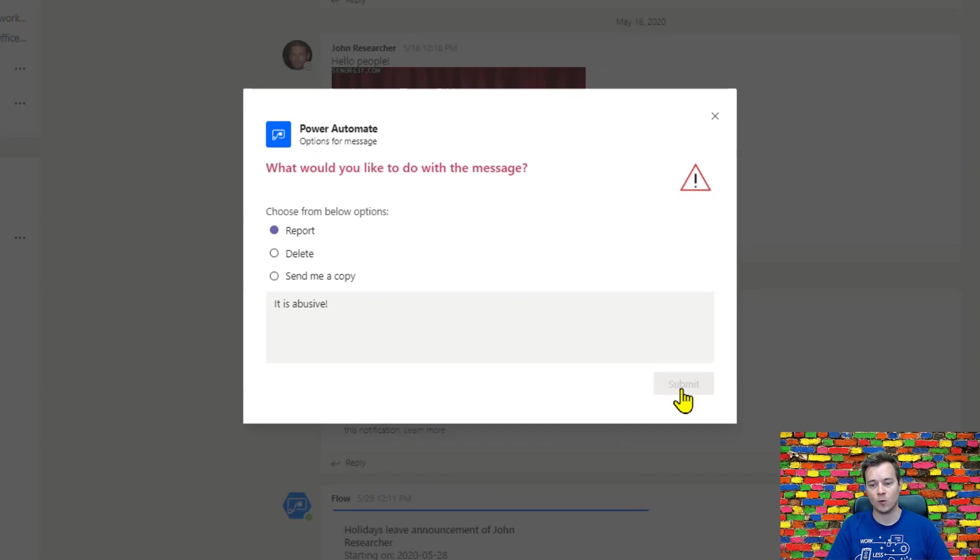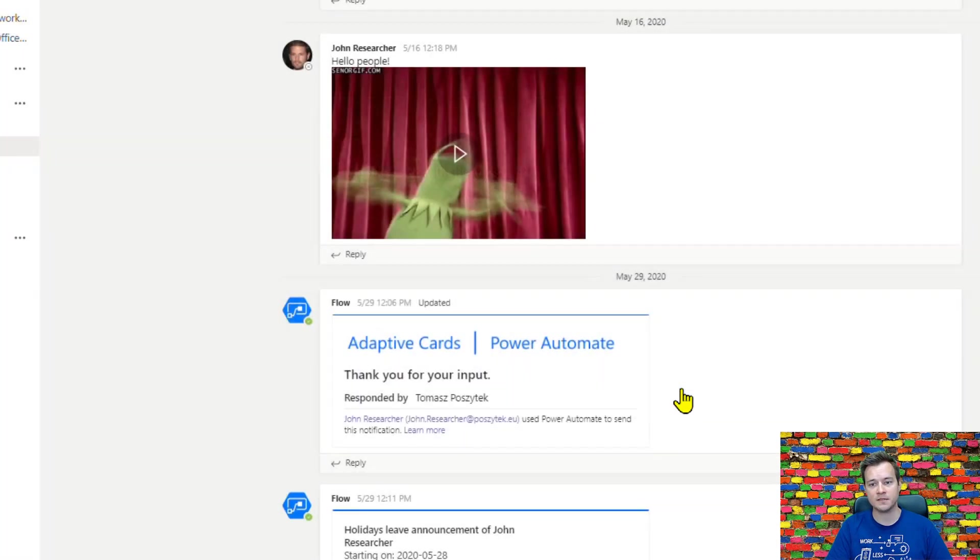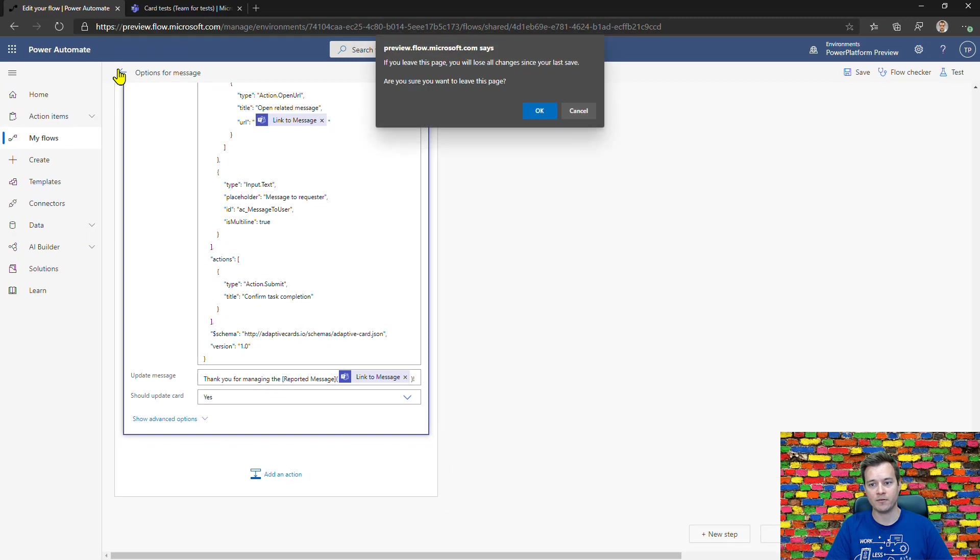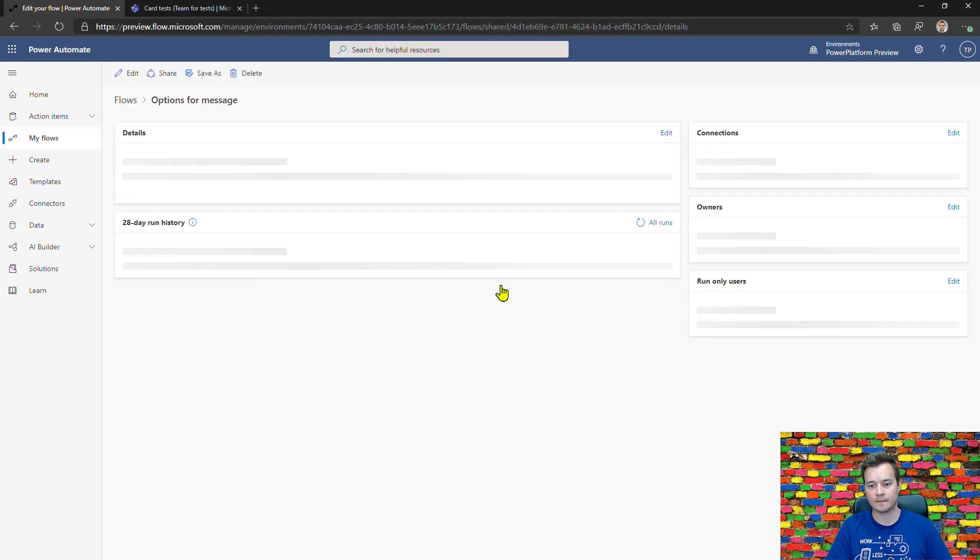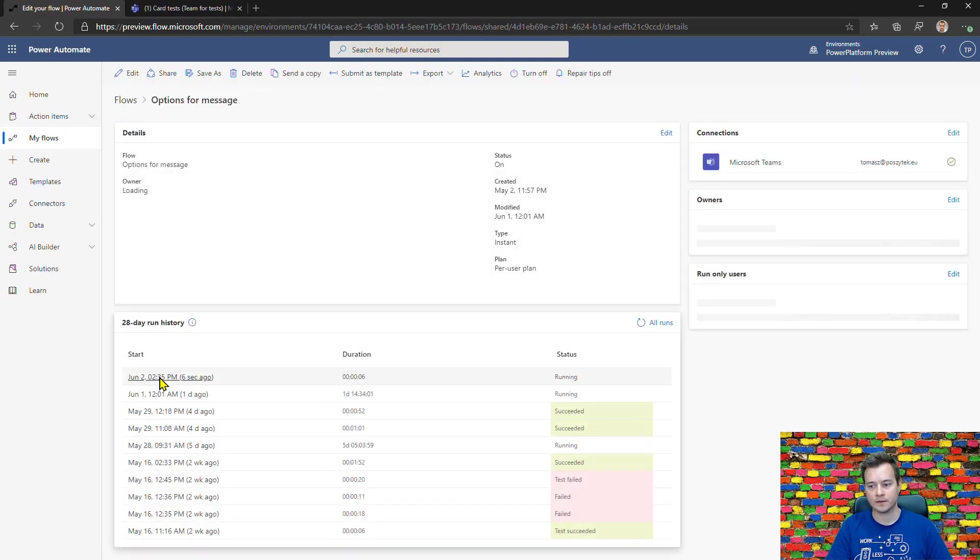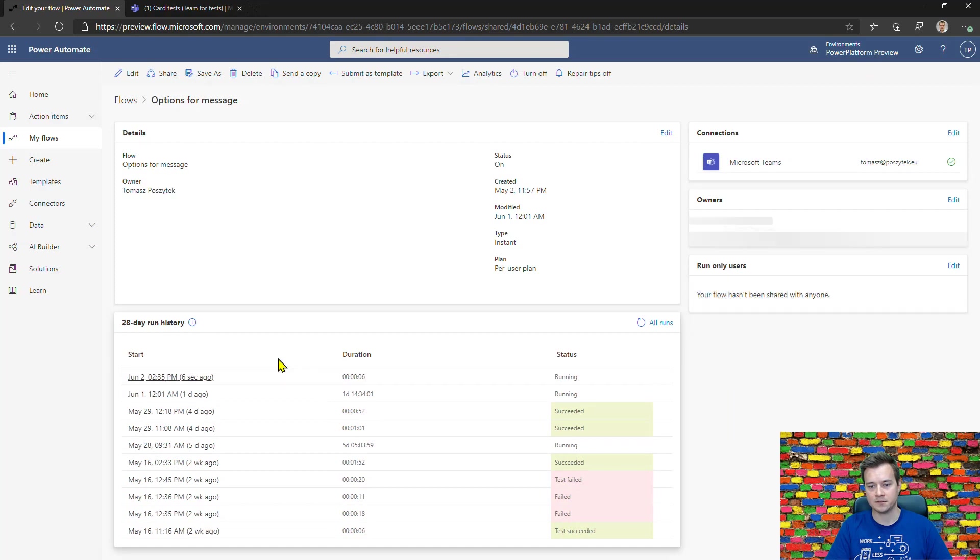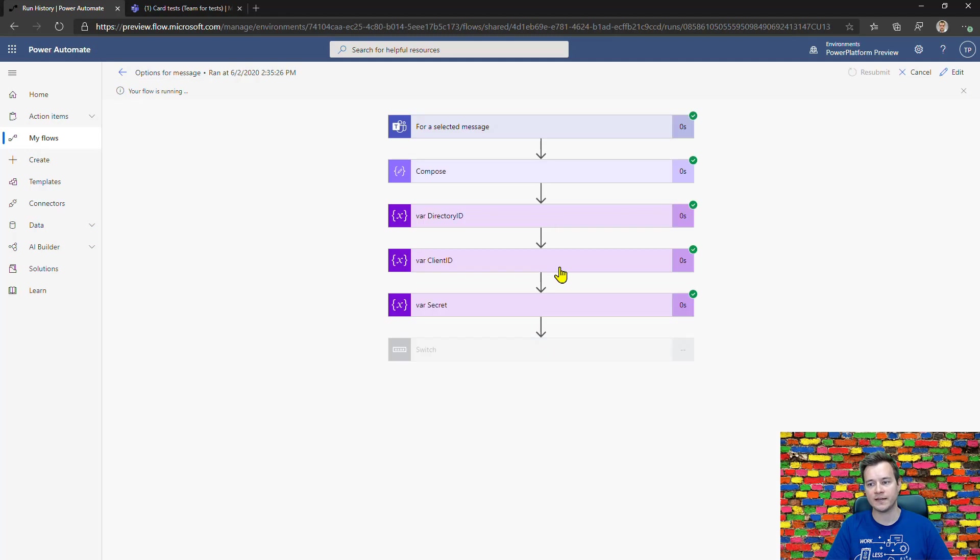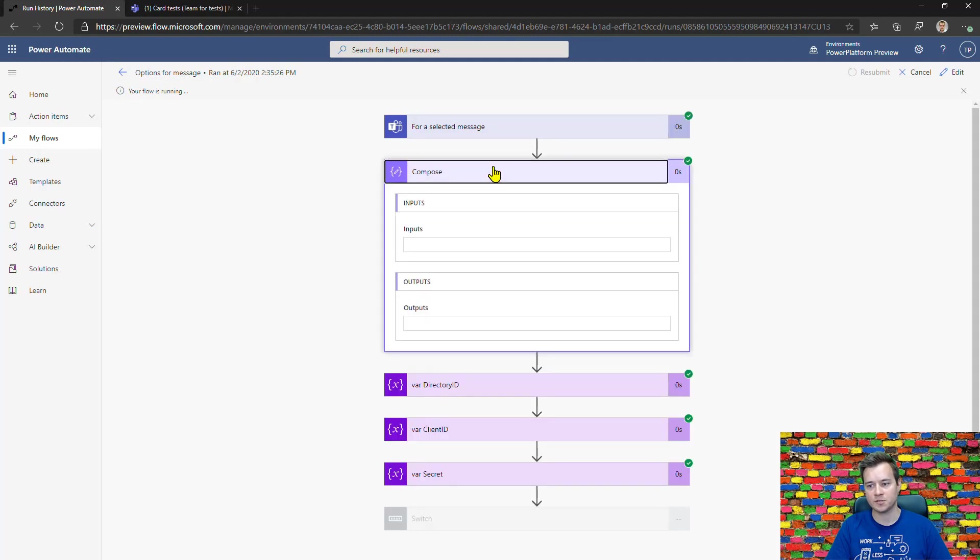Once I submit this message, I can navigate back to Power Automate. Here it is, triggered just a moment ago. And now there is a number of data I can really choose from.